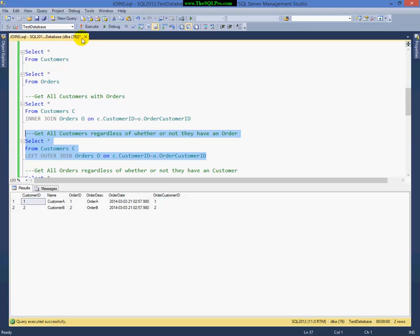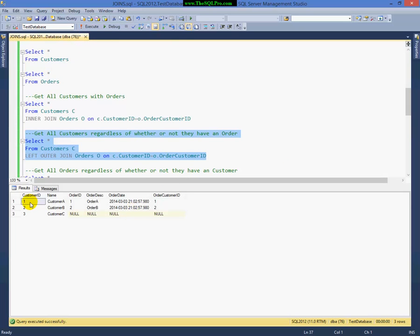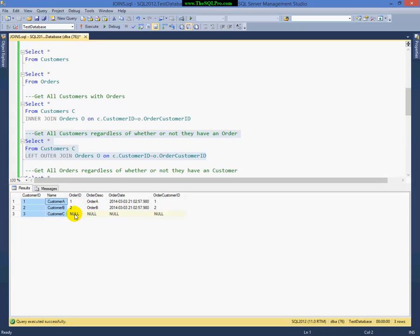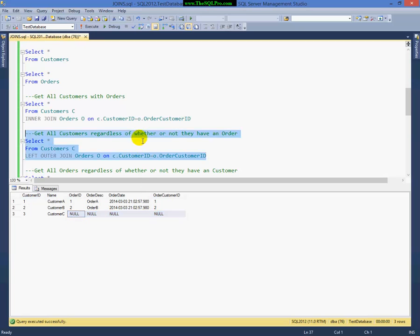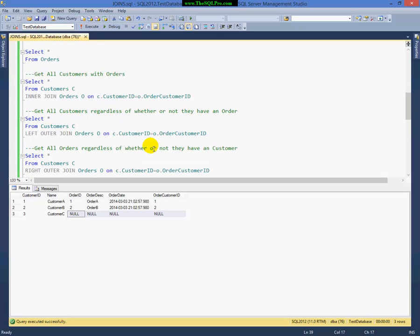Joining on the same columns. And you'll see now that I have my three customers here. And where there's no matching order, the columns from the order table come back as nulls. Right? So this is getting all customers regardless of whether they have an order or not.